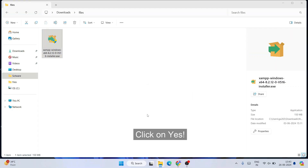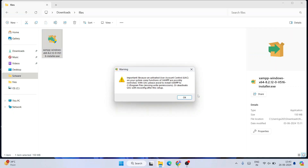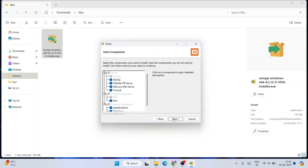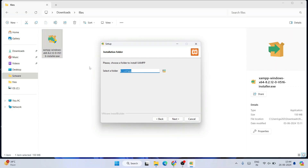You'll see a welcome to XAMPP screen — click OK and the XAMPP installation wizard will open. Click Next. These are all the files it's going to install, which is totally fine — click Next again. This shows where XAMPP will be installed: on our C drive it will create a XAMPP folder containing all the installation files.